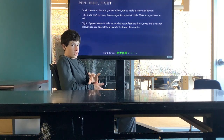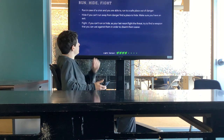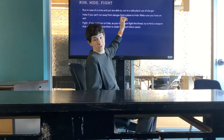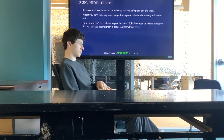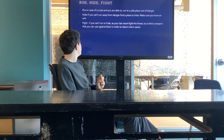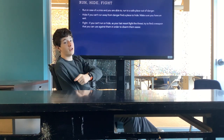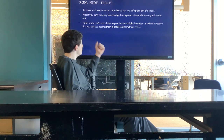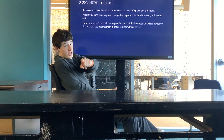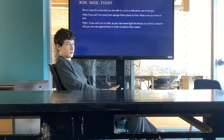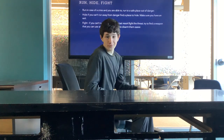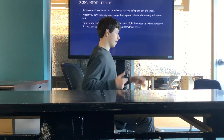The very first thing you want to do in a school shooting is run. Try to get to a safe place that's out of danger and away from the bullets. The second thing you want to do, if you can't run, is hide. Find a place to hide and make sure you have an exit, just in case the shooter finds you so you can get out of there.